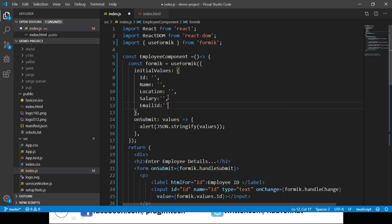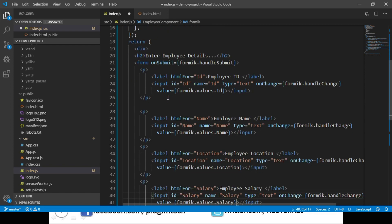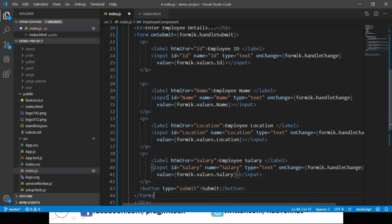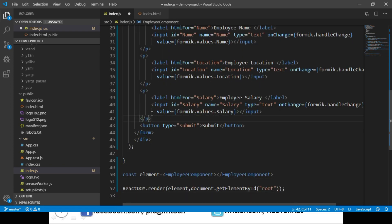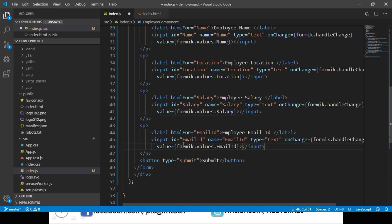Within our form, let's add one more input element where we can enter the email id. I'll copy the salary input element and make the necessary changes so we can enter email id. Now we have placed another input element for email id. Now we need to add validations to this form.